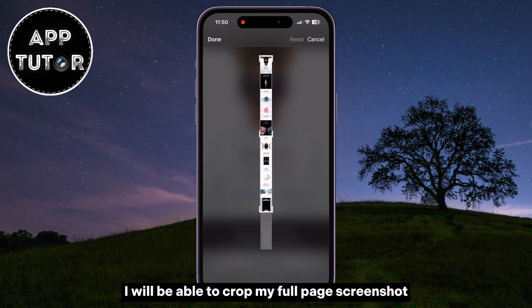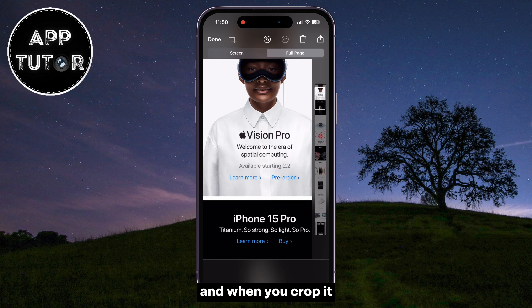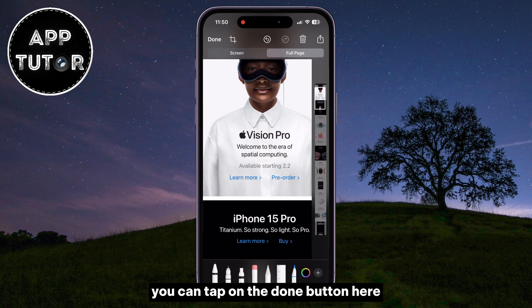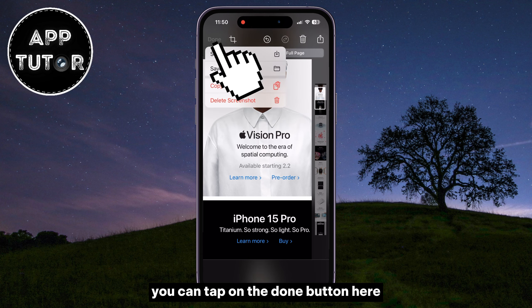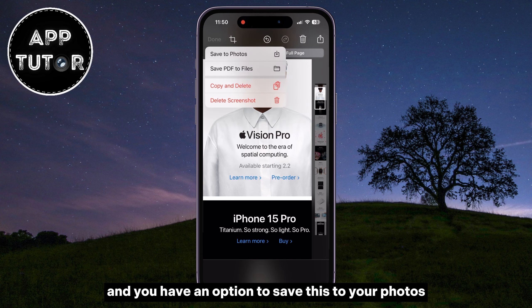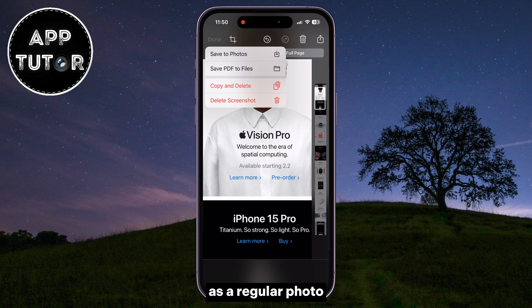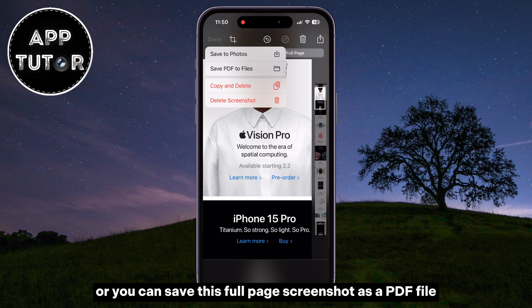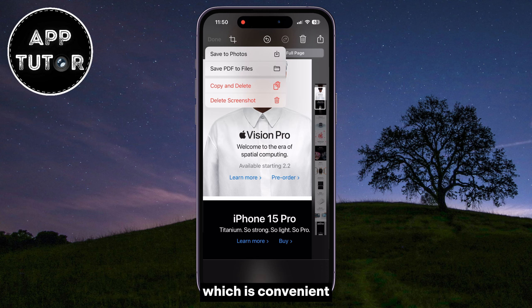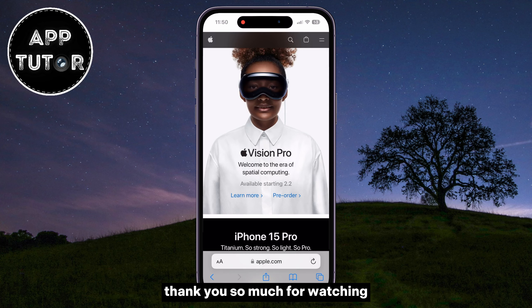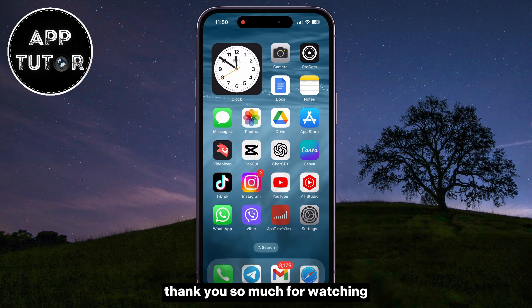A useful little thing that you can do if you have some pages that are unnecessary is that you can crop your screenshot directly in here. You will see this little crop icon at the top left of your screen, and if I click on that little icon, I will be able to crop my full-page screenshot.